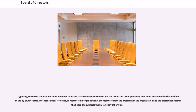Typically, the board chooses one of its members to be the chairman, often now called the chair or chairperson, who holds whatever title is specified in the bylaws or articles of association. However, in membership organizations, the members elect the president of the organization and the president becomes the board chair, unless the bylaws say otherwise.